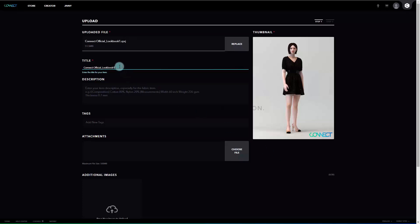For the title, by default, it is automatically entered as the uploaded file name. You may change the title of your preference. In the description field, please write all the detailed information you need to describe your item.